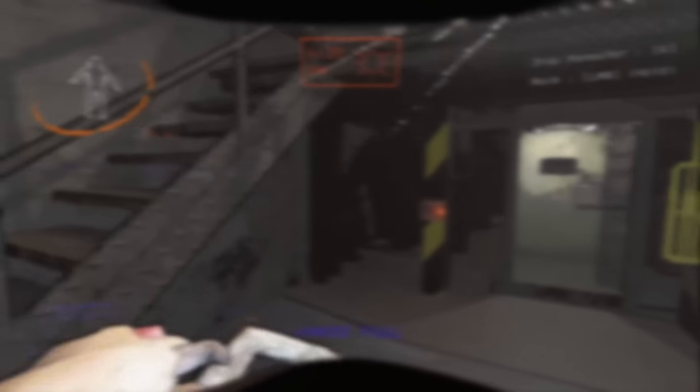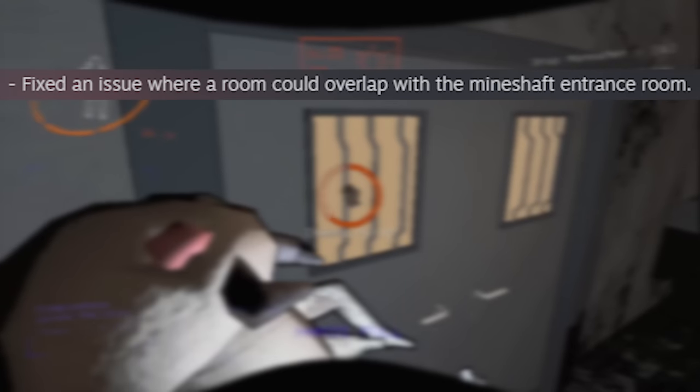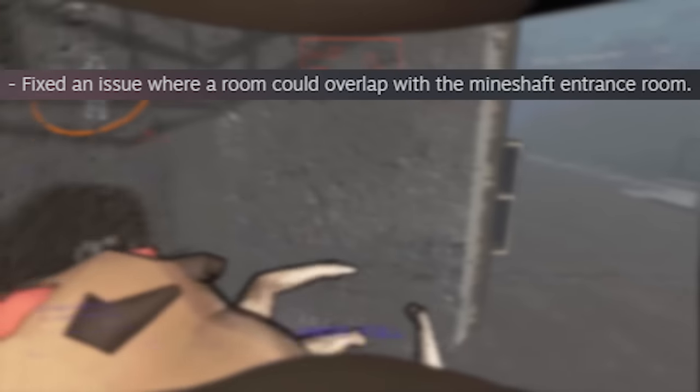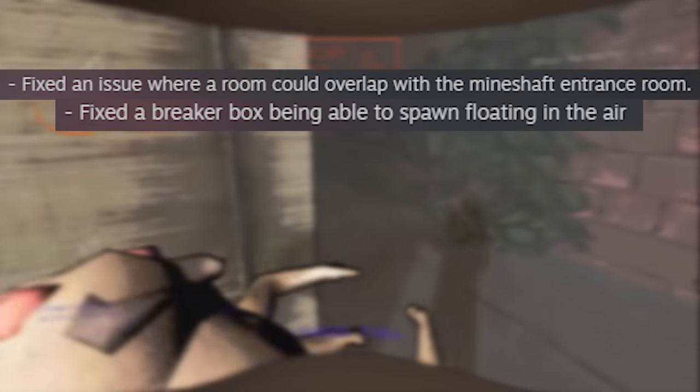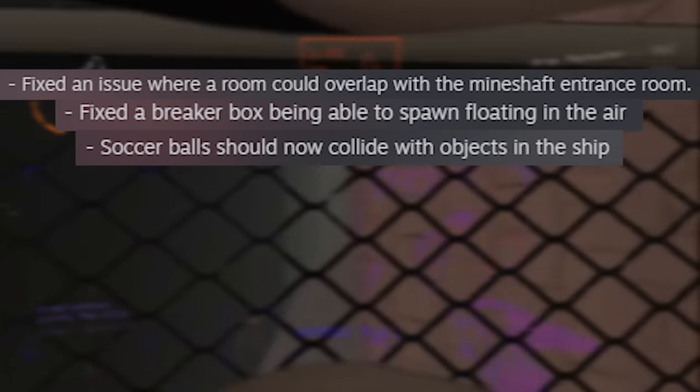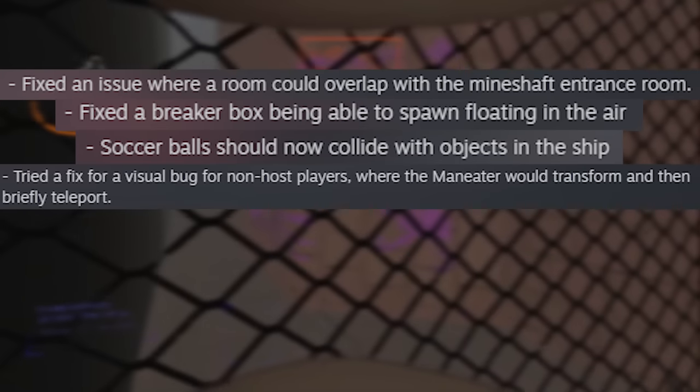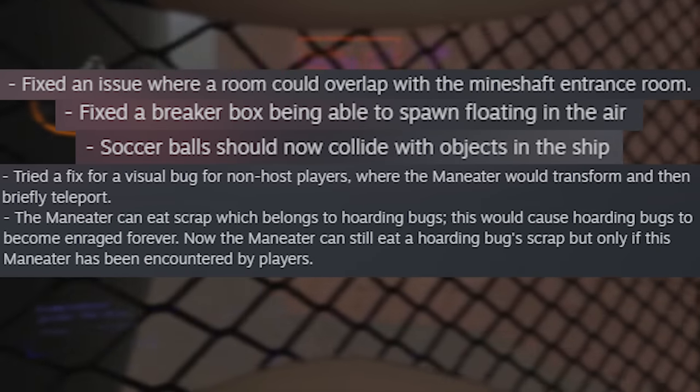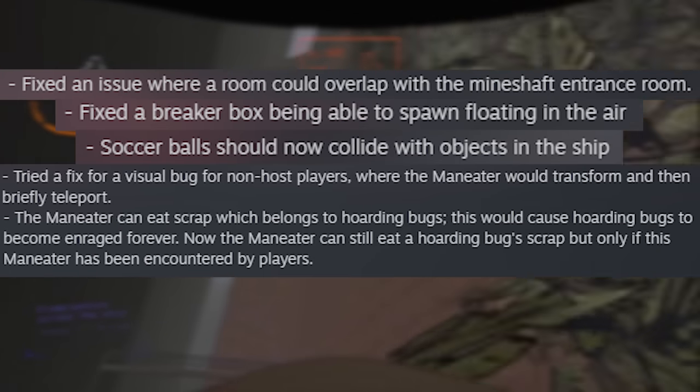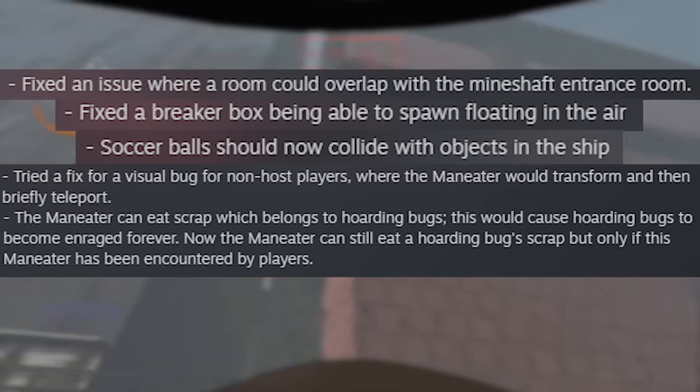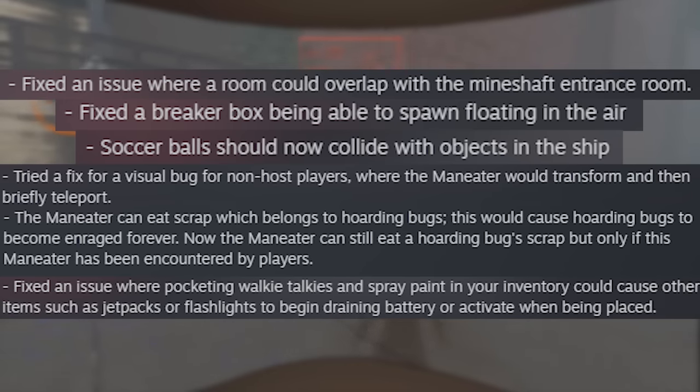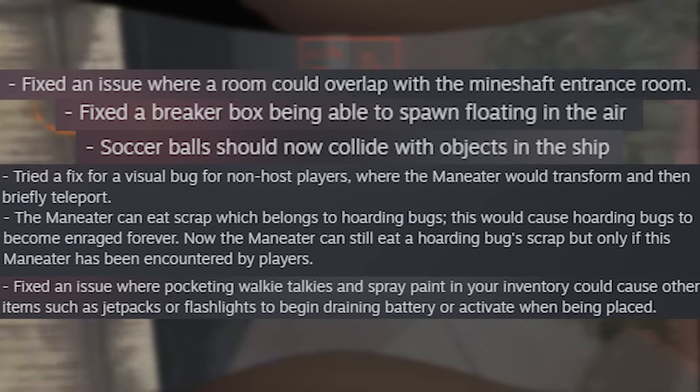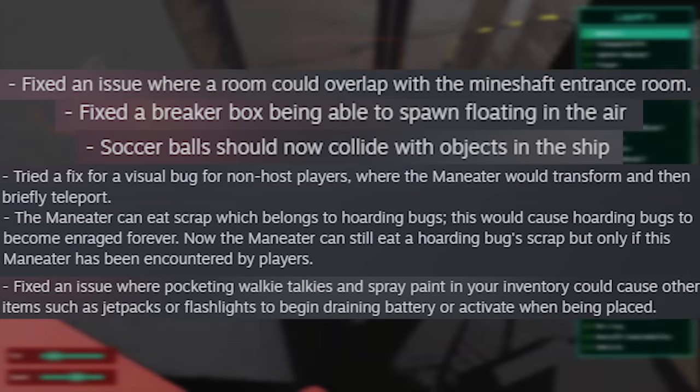Here are the last portion of fixes that I personally never experienced and are minor. Fixed rooms overlapping with the mineshaft entrance, fixed breaker box floating in the air, fixed soccer ball collision in the ship, fixed a visual bug with the man-eater, and fixed hoarding bugs getting perma-aggro when a man-eater eats their scrap, as well as a big battery drain issue involving spray paint and walkies.